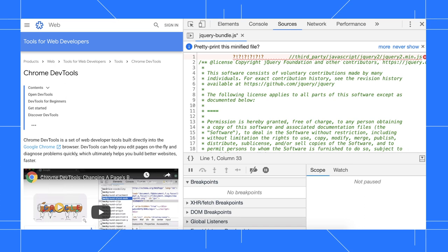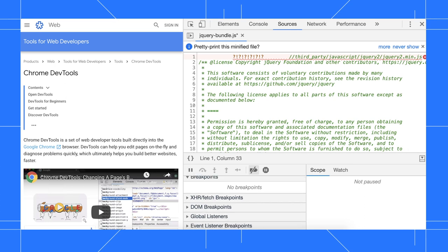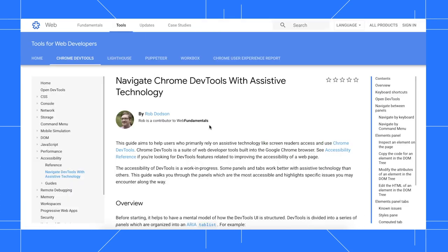By the way, there's been a lot of work recently around making DevTools more accessible. Check out Rob's Navigate DevTools with Assistive Technology guide to learn more.